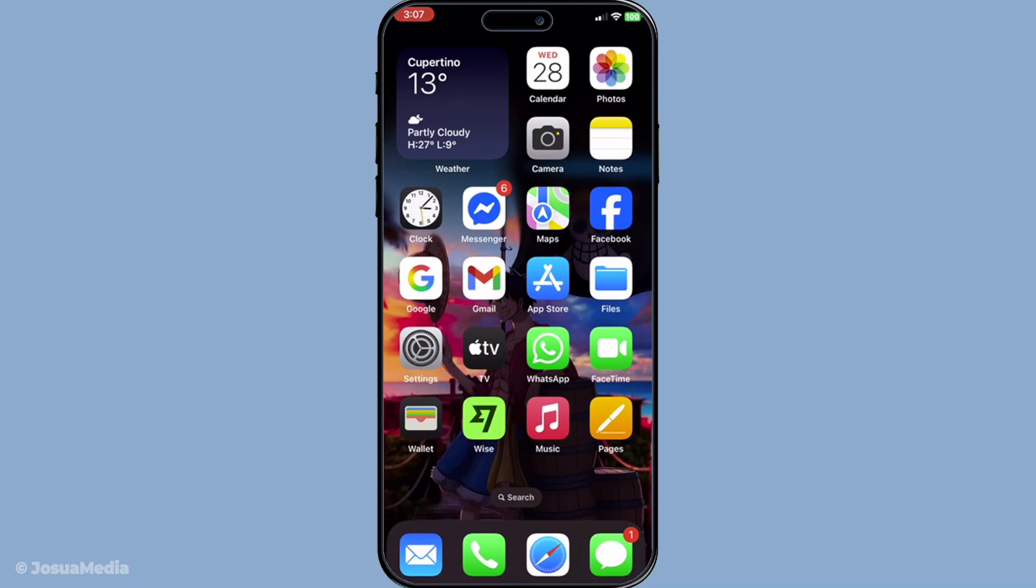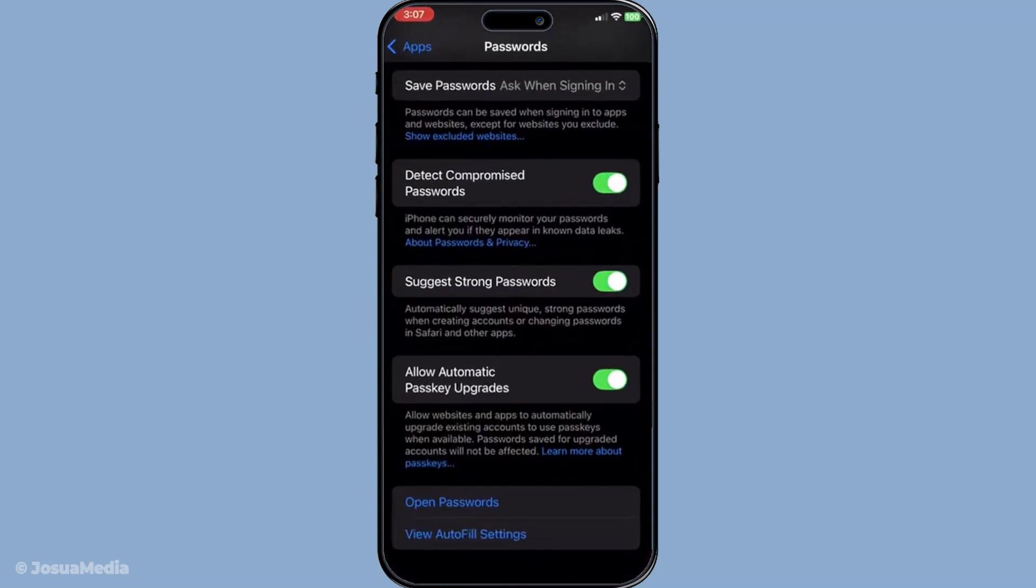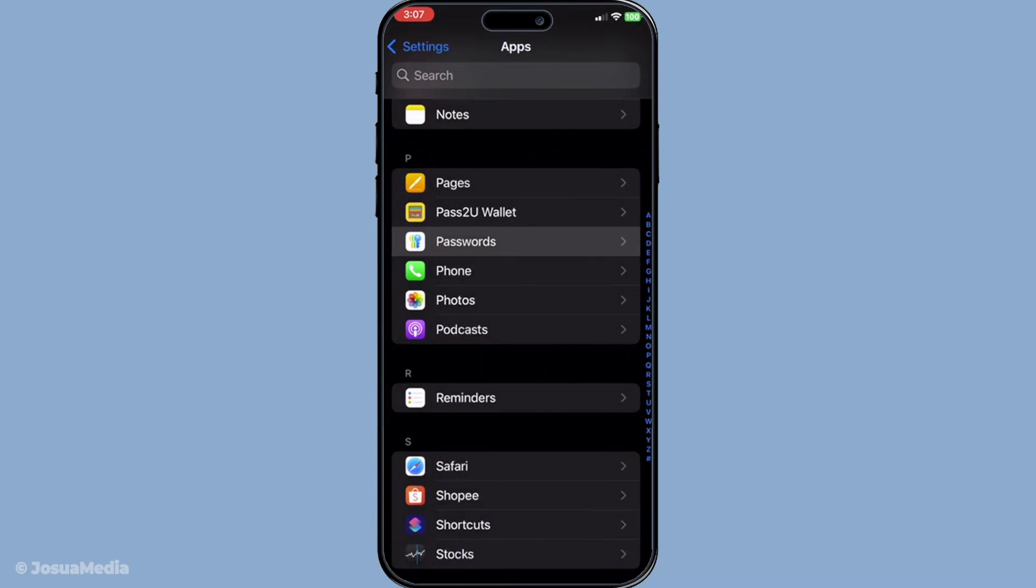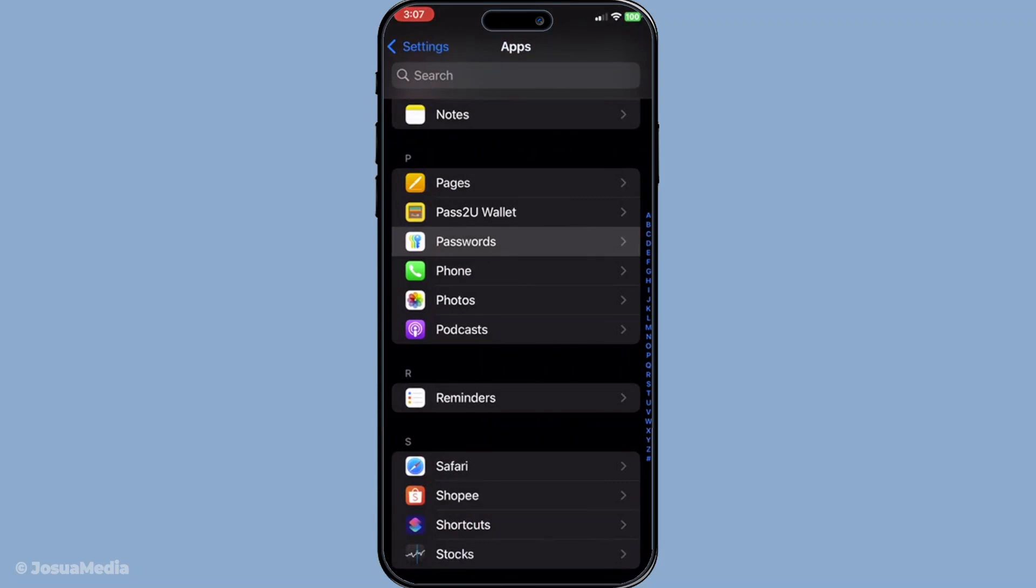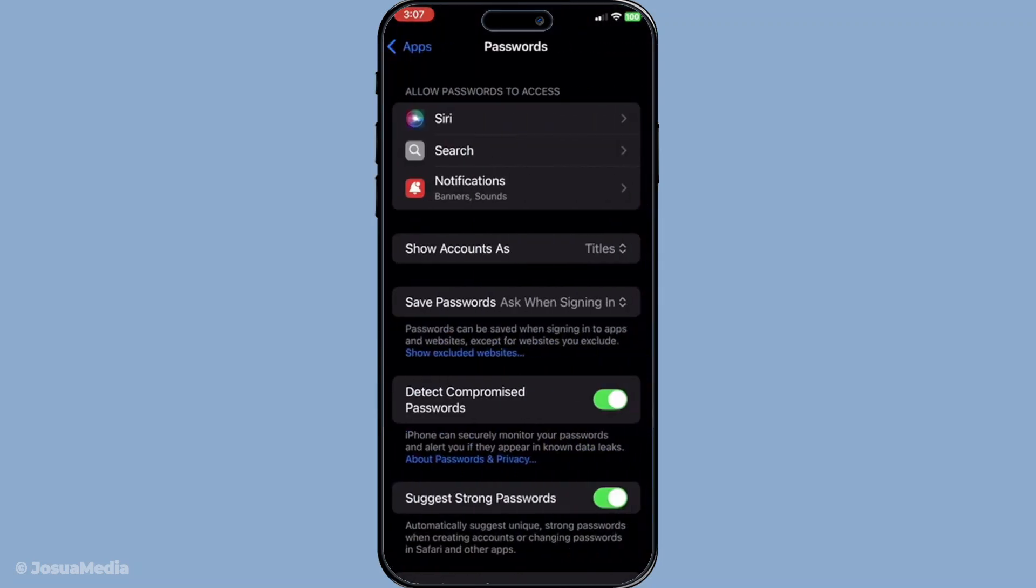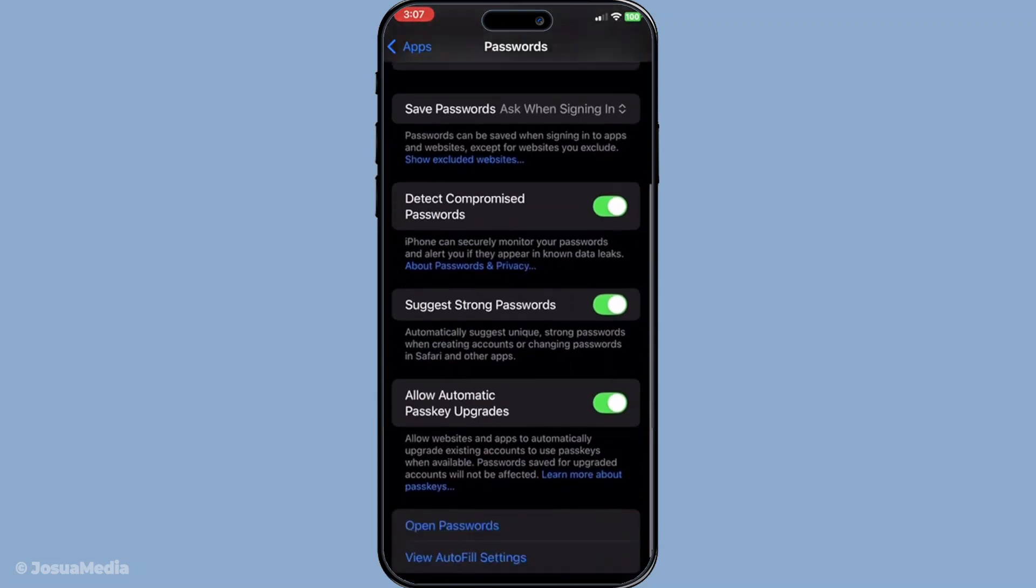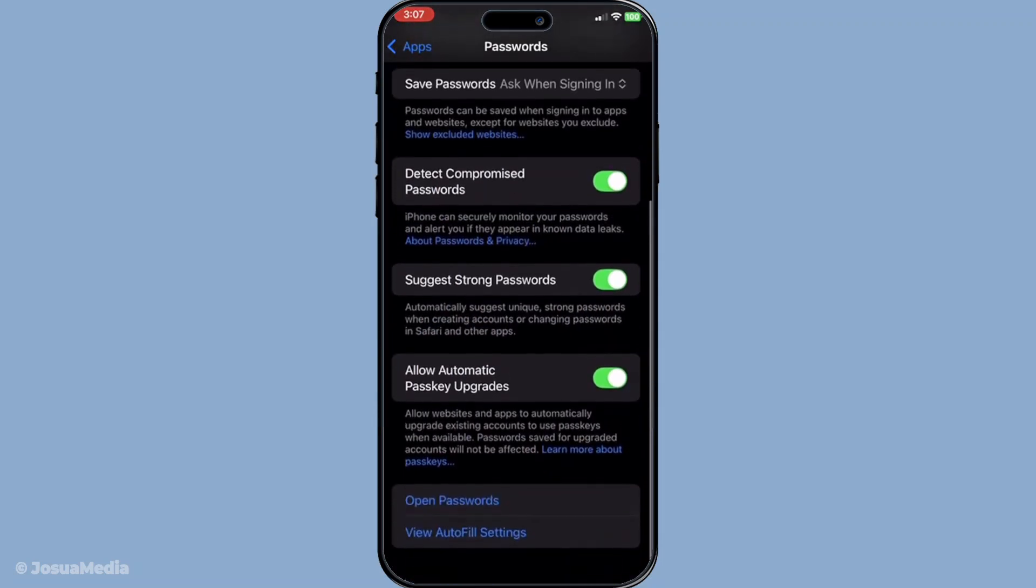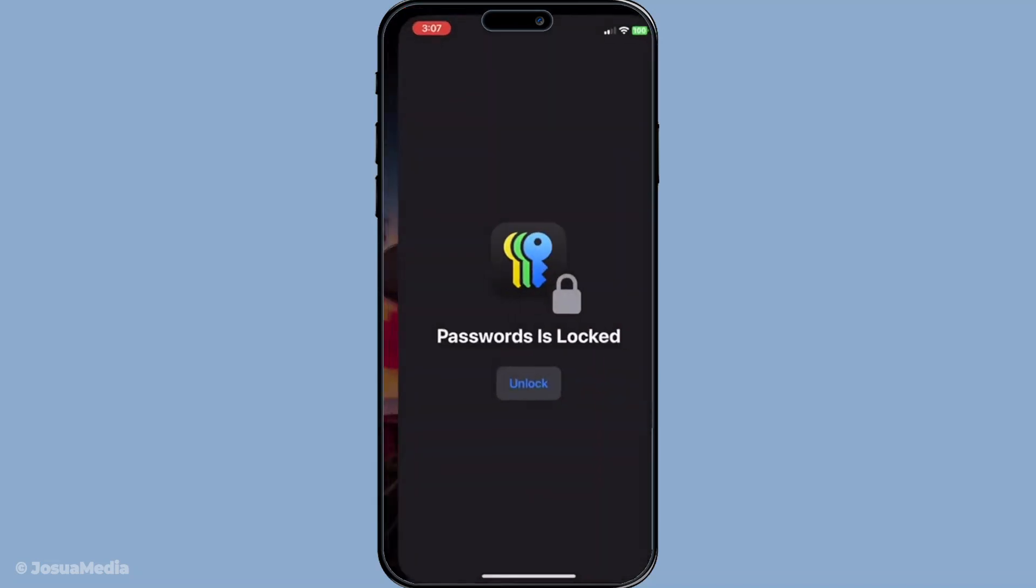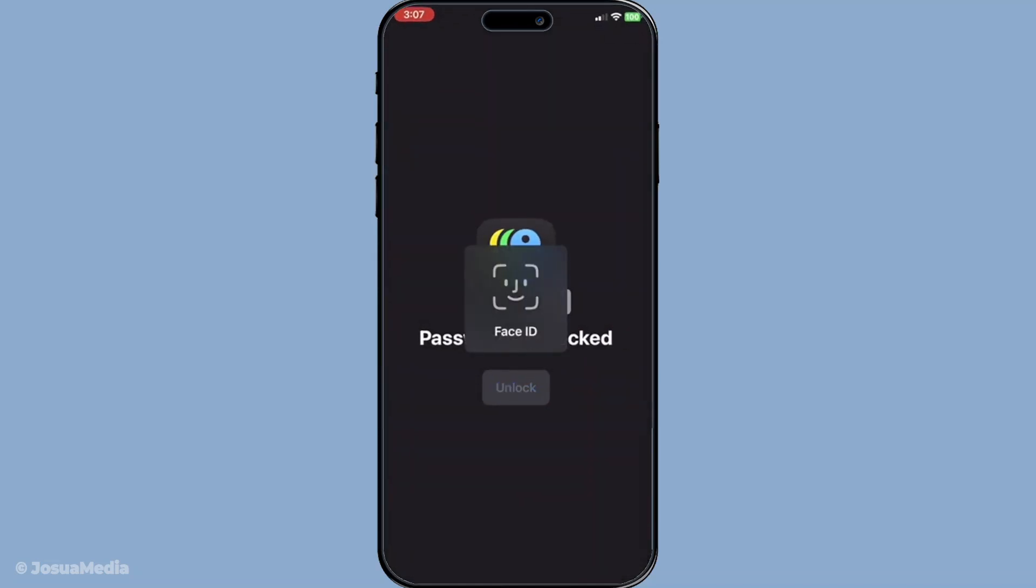Now let's move on to importing passwords into iCloud Keychain. Head back to your iPhone Settings, go to Apps, and select Passwords again. Once you're in that section, look for a small plus sign typically located at the top right of the screen. Tapping this will allow you to add a new login detail manually.